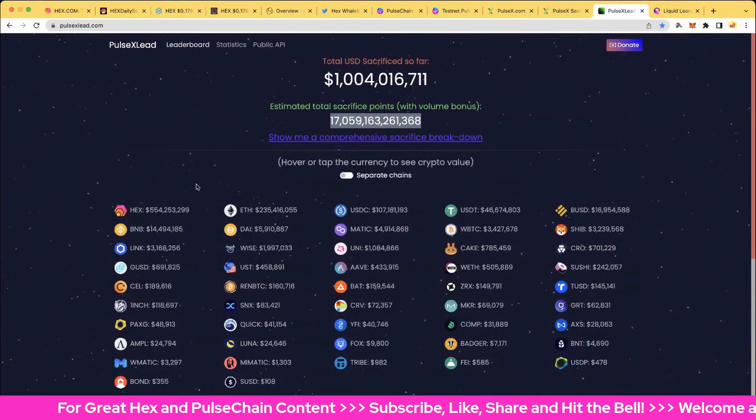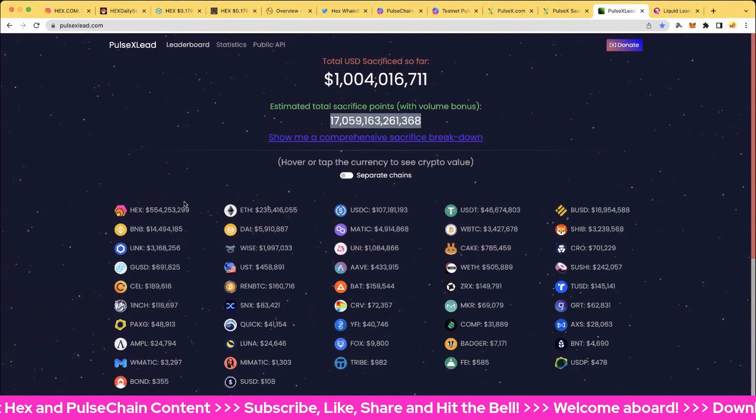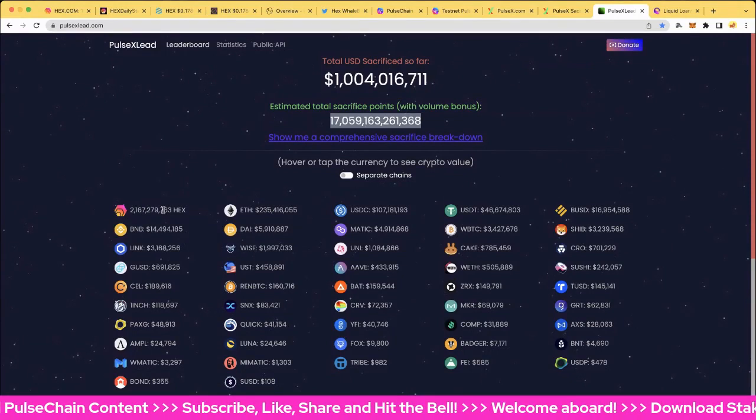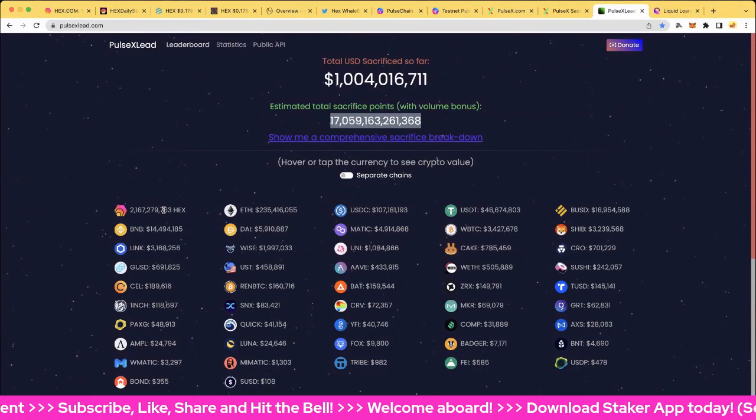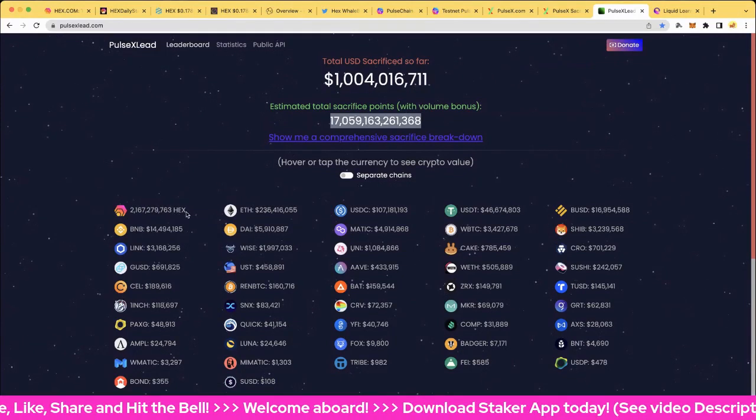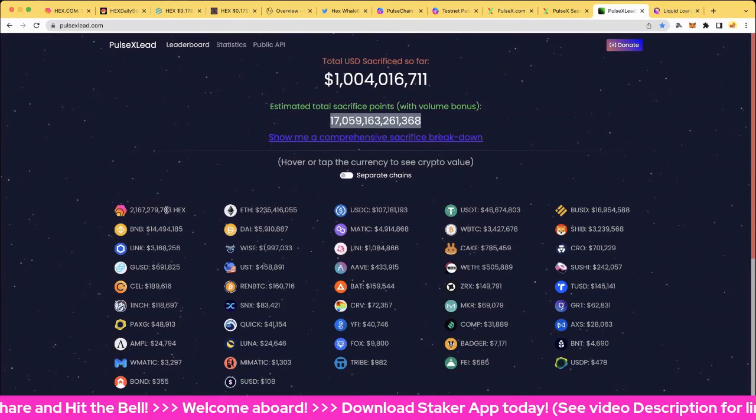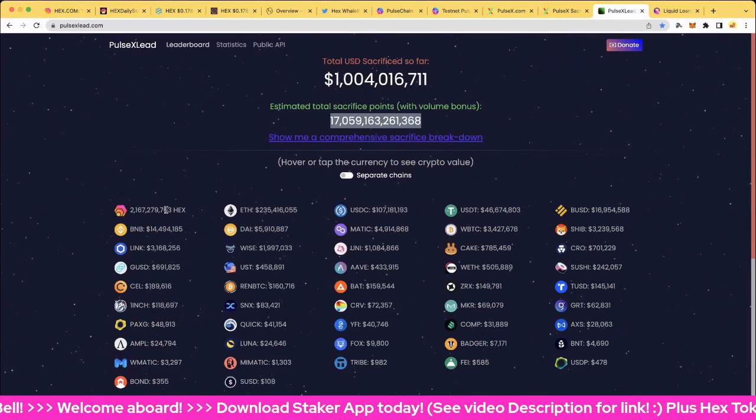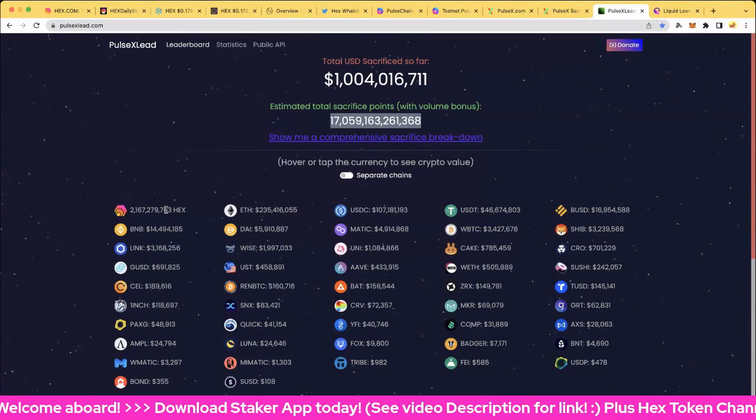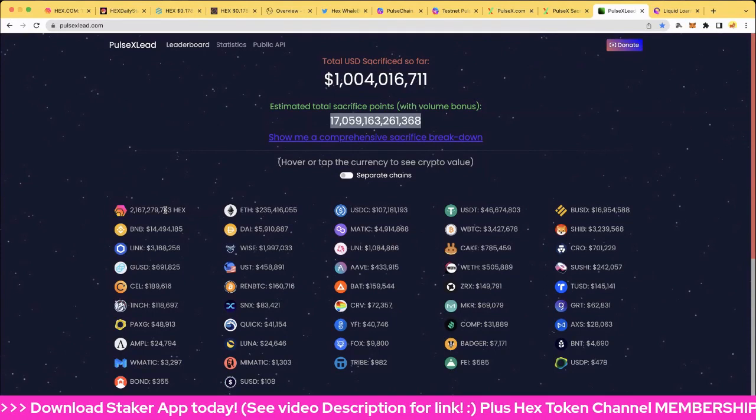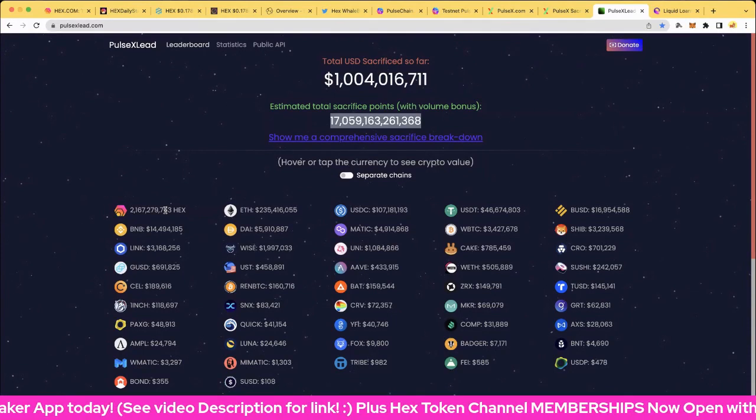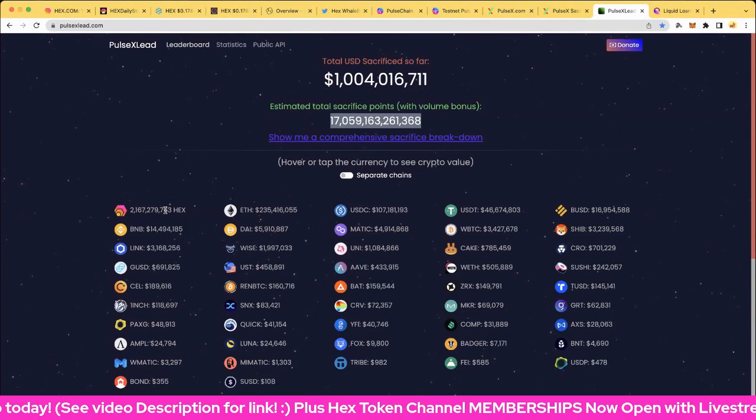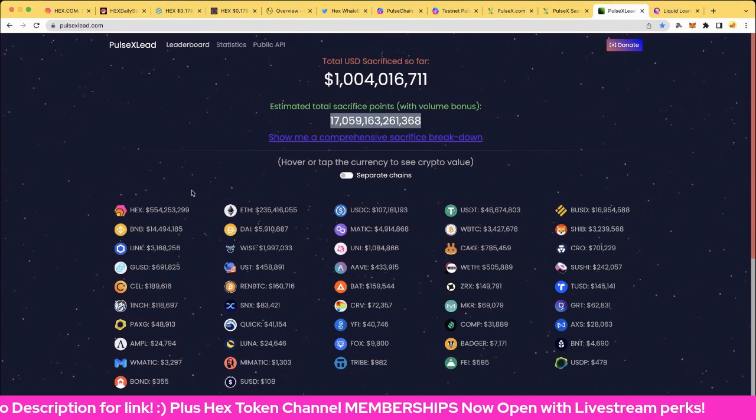And of course, my favorite number, 554.2 million dollars on Hex, and that's 2 billion 167 million 279 thousand Hex sacrificed. That will be off on the ETH chain and off on the Pulse Chain for the airdrop. And of course, that should not see the market, probably reducing circulating supply about seven and a half percent, somewhere in that ballpark. So very, very cool.